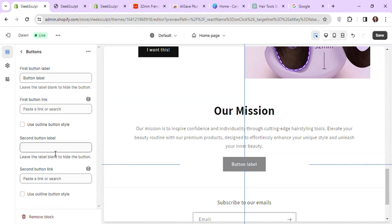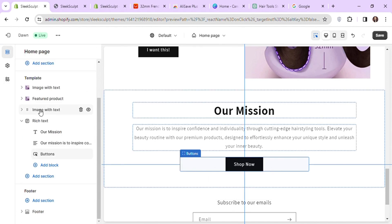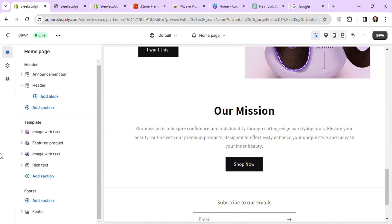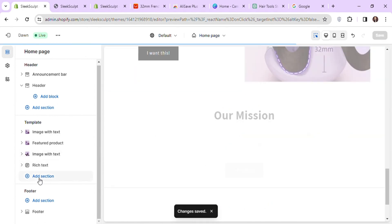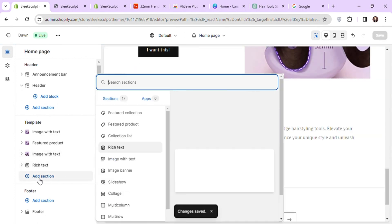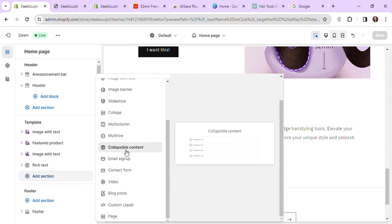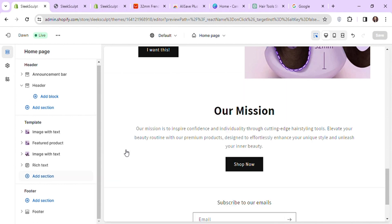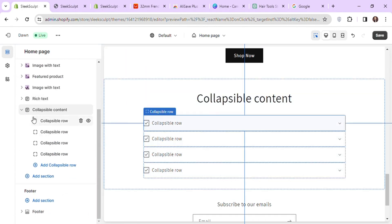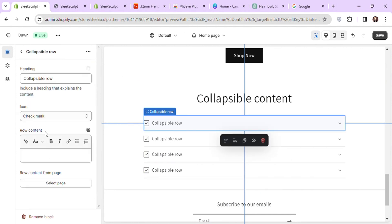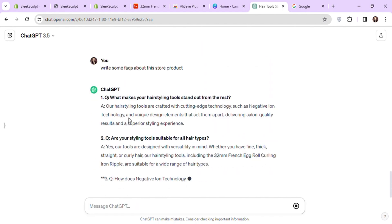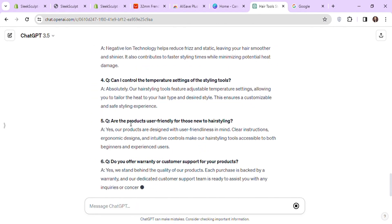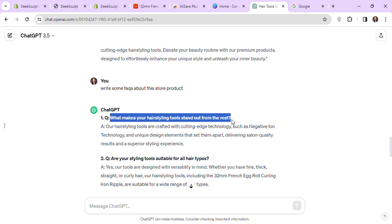I will link my product to this button again. I will add another section for FAQs now. This section is called collapsible content in this theme. Here if you click on collapsible row block, you can write your questions under the heading text box and answers under row content. I will again ask ChatGPT to give me some FAQs about this product. Let's copy some of these FAQs and add them to our collapsible rows.